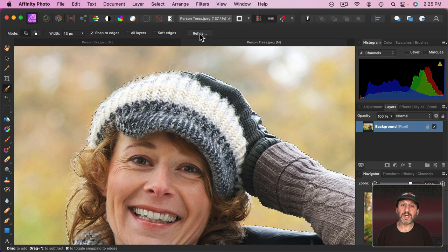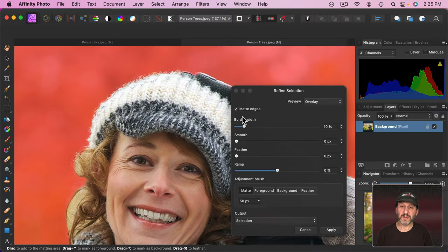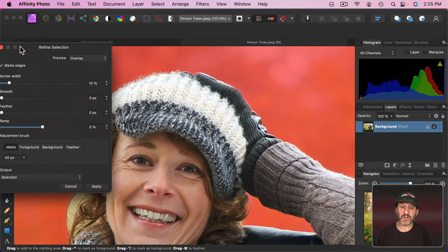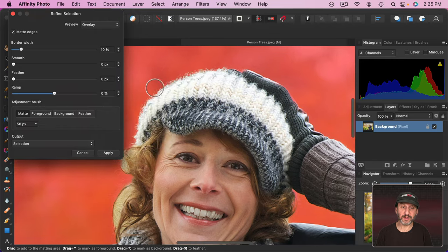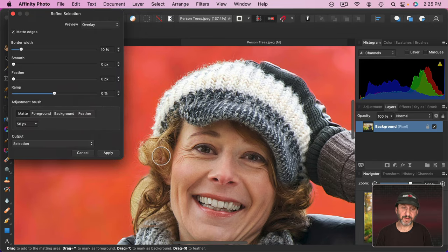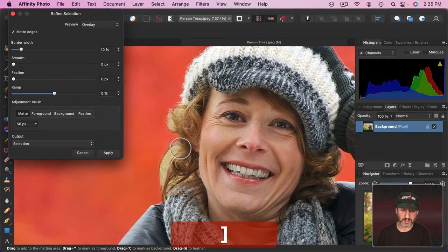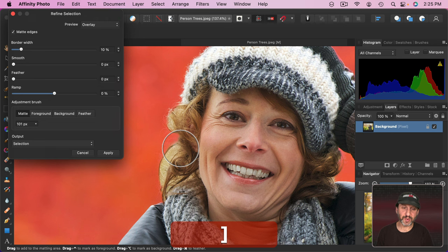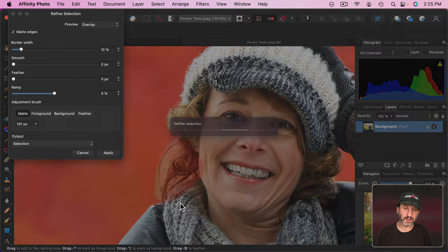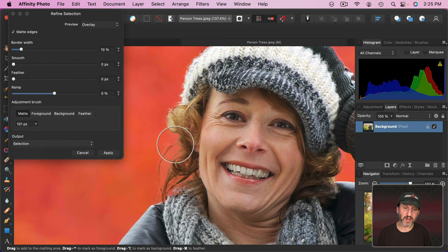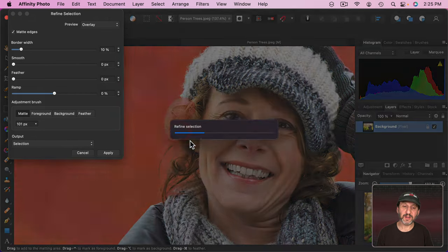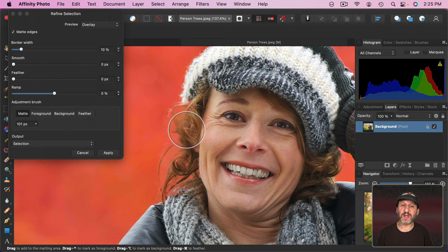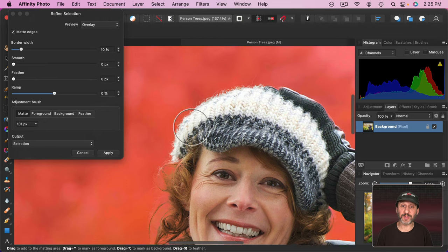Now we can click Refine and we can use these tools here to better refine the area. Particularly here in the hair. So let's make the circle a little bit bigger. You can see if I draw over the hair right here it becomes more transparent. The hair is still there. But instead of that bright light shining through it it's more transparent and ready to accept whatever other background we're going to be using.